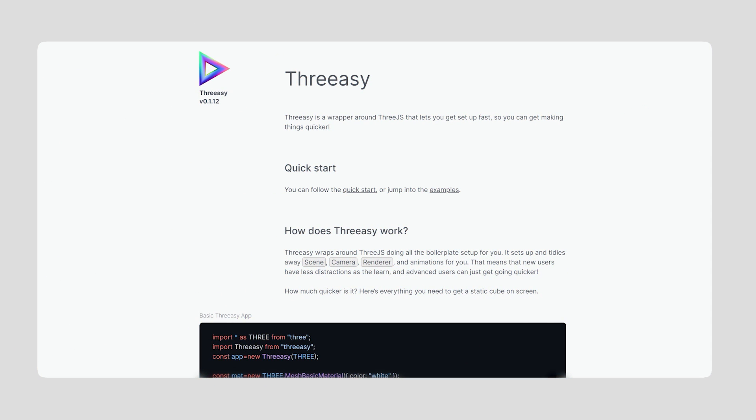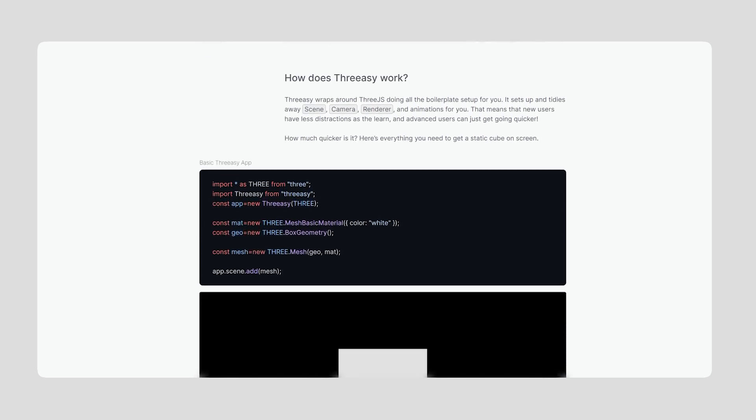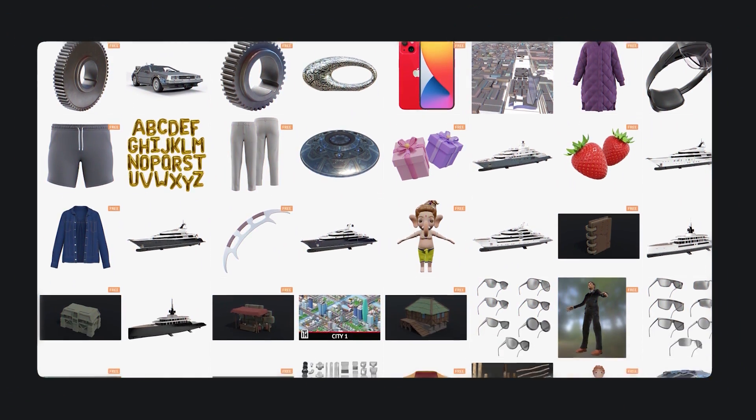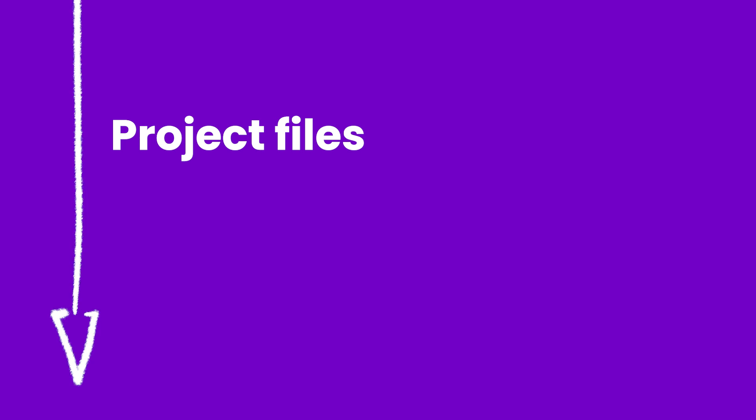We'll be using a Three.js library called Threesy which makes dealing with Three.js more simplified, and I'll show you where you can find free 3D objects to use. If you want access to the full project files, click the link in the YouTube description. Let's get started.